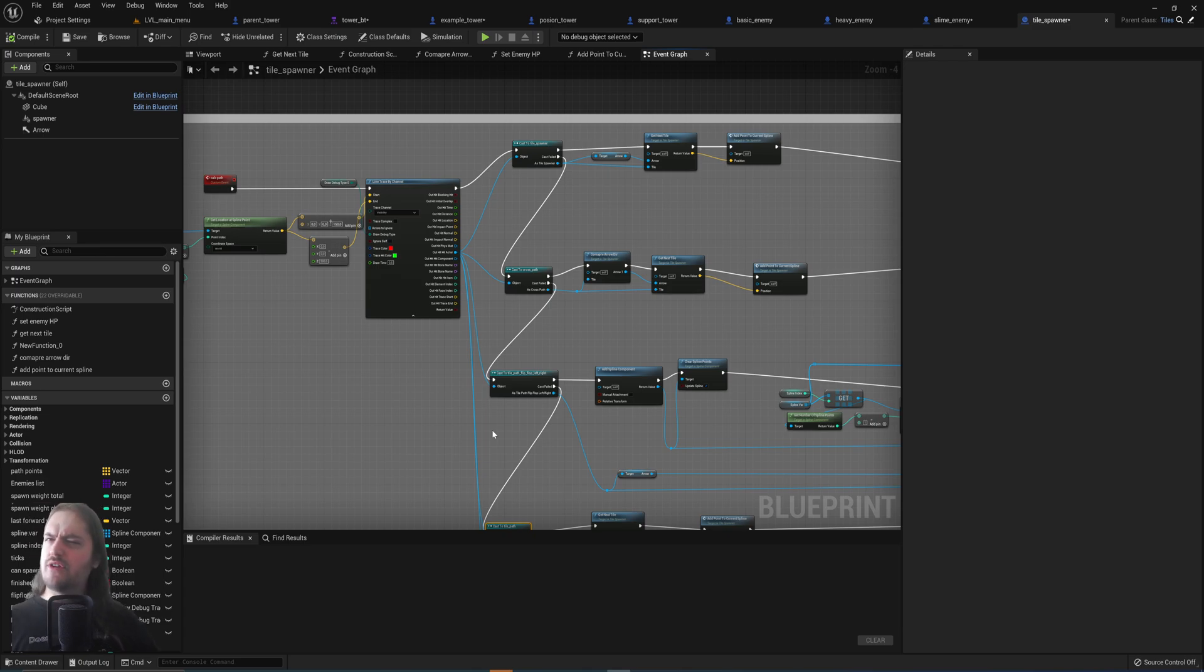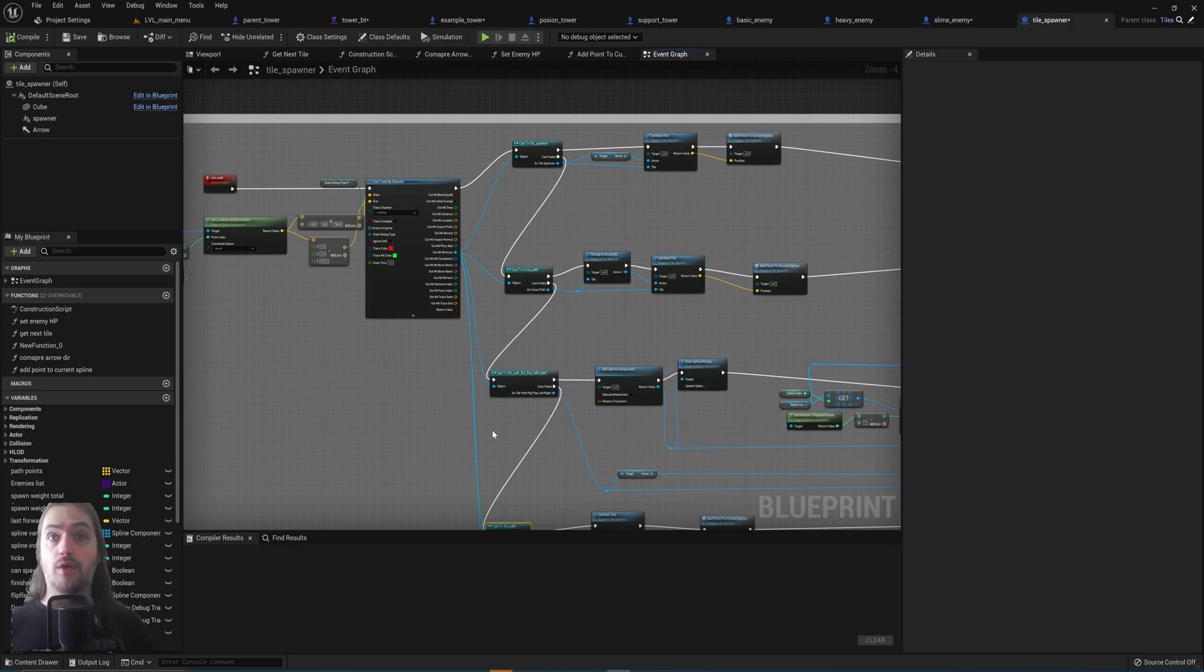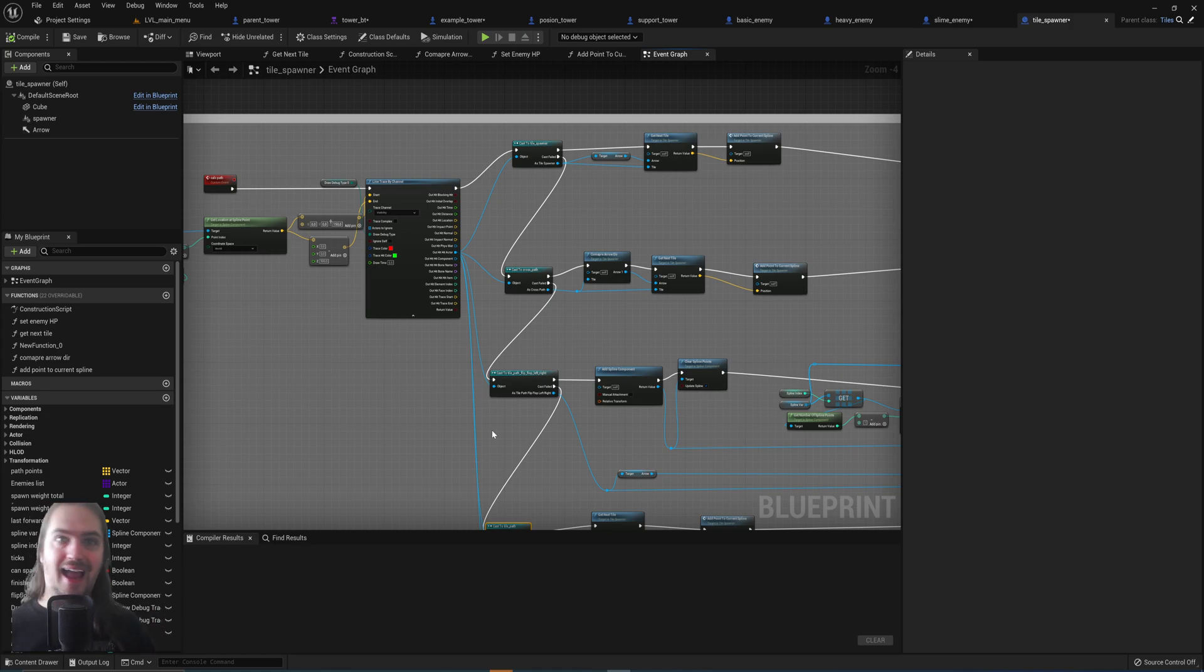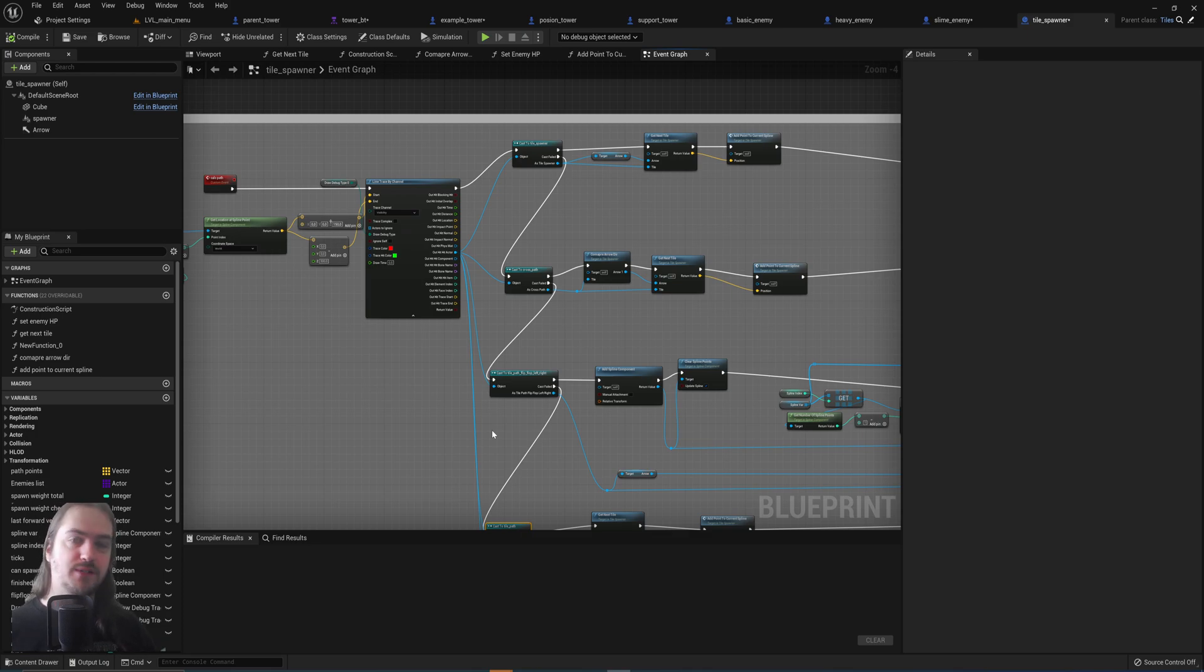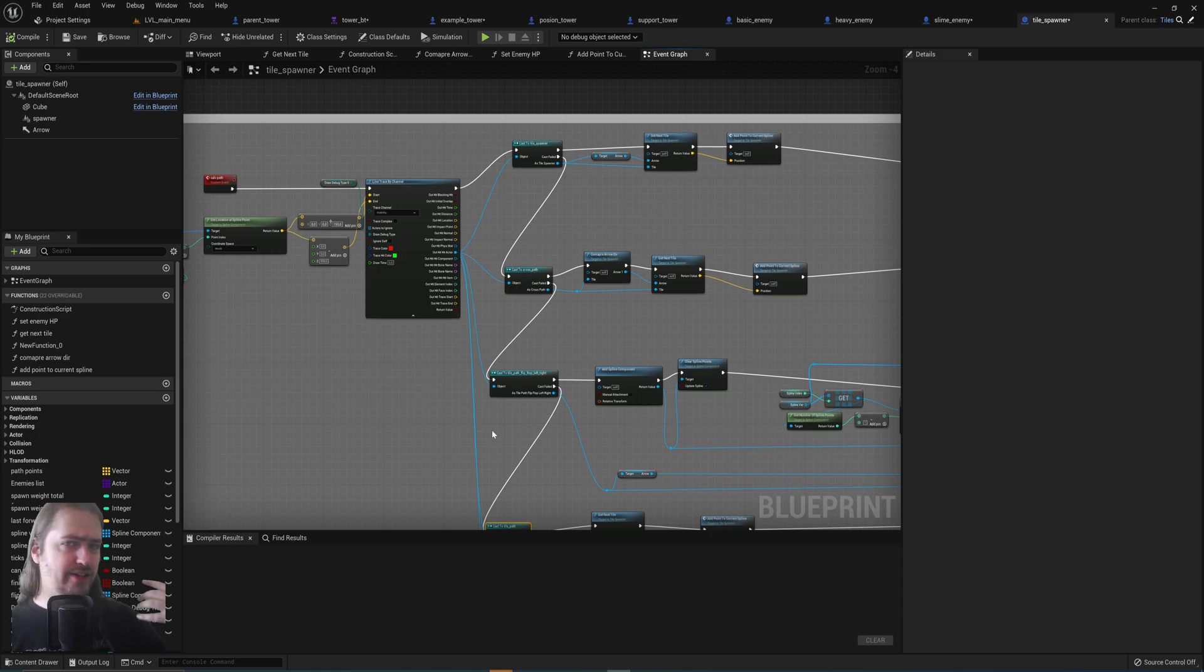Maybe you've got 3 different player characters that all play slightly differently. You can make one parent blueprint and then add the specific extra little bits that you need for each specific player character. Maybe one has a double jump, maybe one has an air dash if you're making like a platformer or something, right?